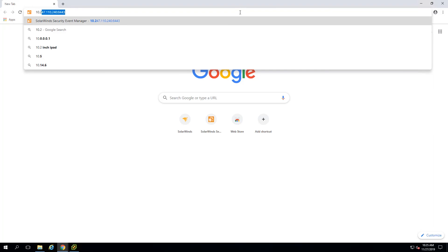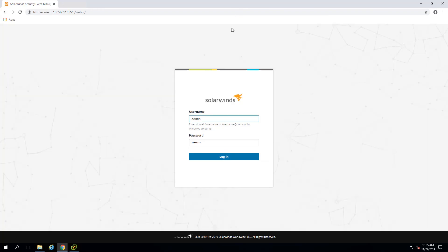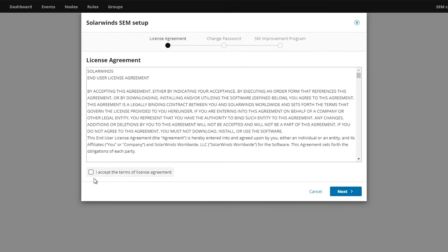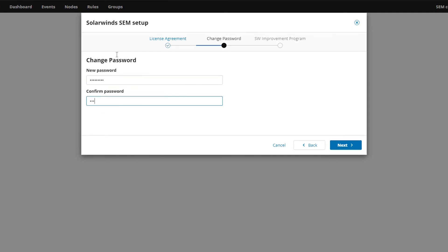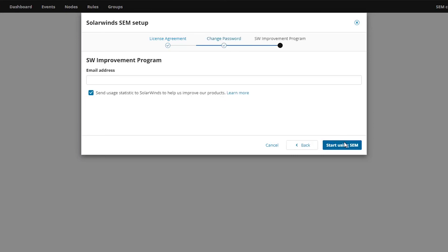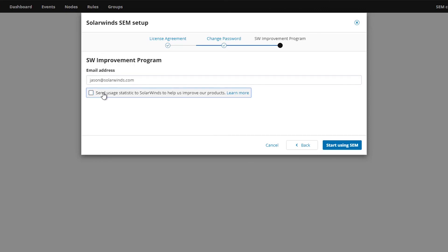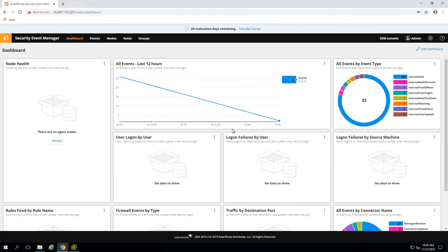You should be able to point your browser to the SEM's IP address and it should take you to a login screen — so we know our basic network configuration works. We just want to leave the default credentials here; it's going to force us to change the password. Click Login, carefully read the EULA and accept it, confirm a new password for the admin account, and provide an email address for the SolarWinds improvement program — this is optional, but you need to provide something to get past it. Then click 'Start Using SEM' and it'll take you to the dashboard. That concludes this initial installation video.